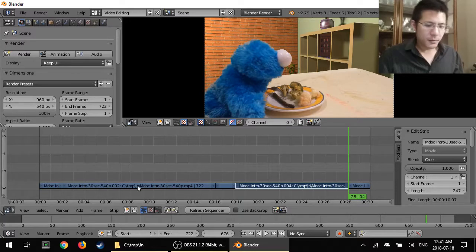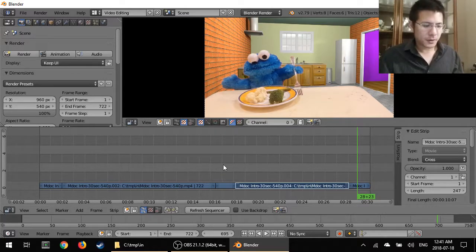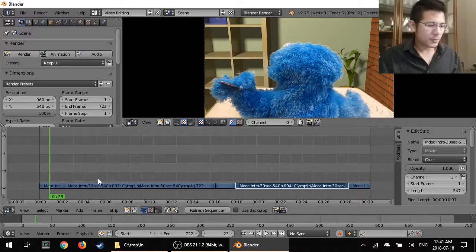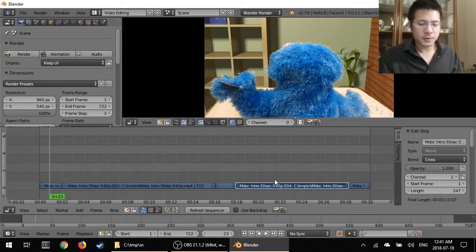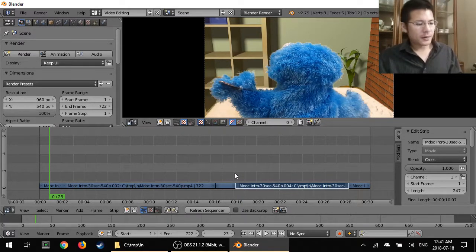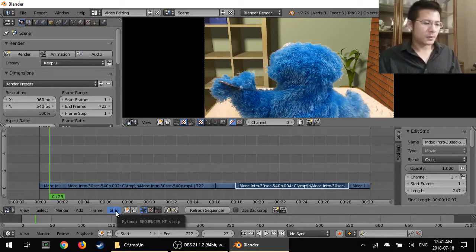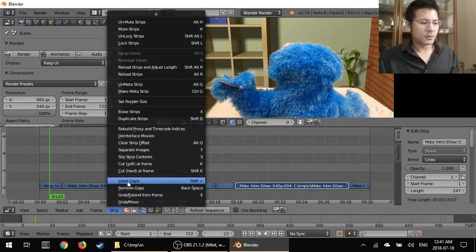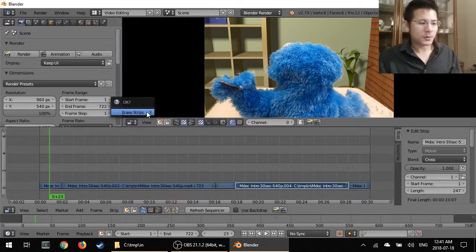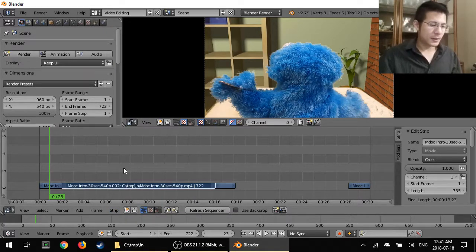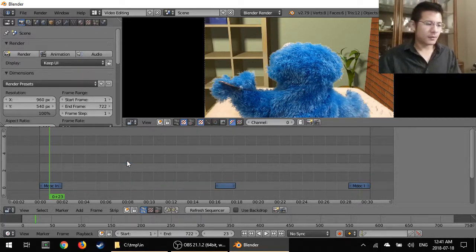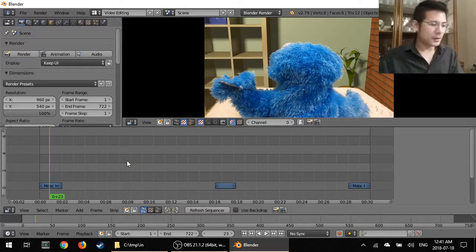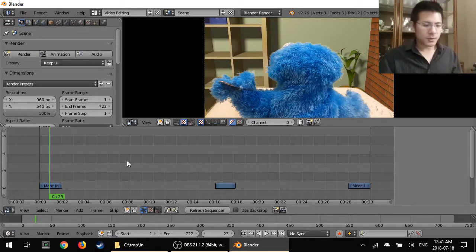And now we have our three two-second strips but we also have these other longer strips in the middle and we're going to delete those. The way to do that you select the strip and you go to the strip menu and erase strips and confirm that. Or the alternative is to select it and just press the X key and you can press enter to confirm and those things are gone. So we're left with just the three two-second clips.